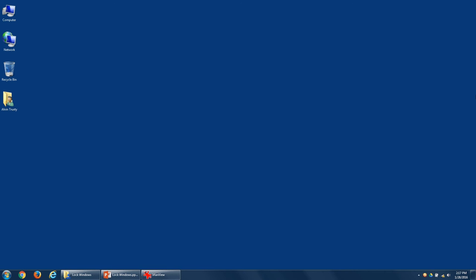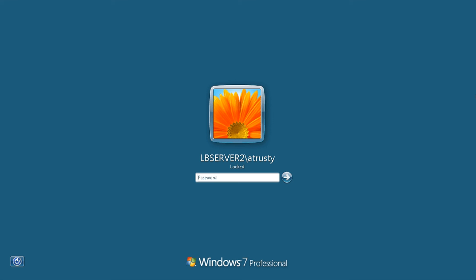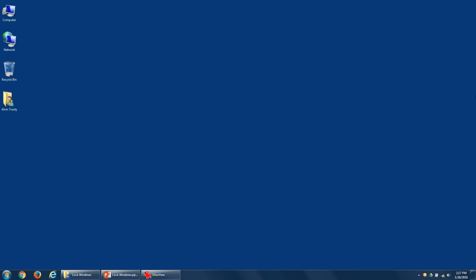So if you're using your computer and you need to step away, you press Windows key L and it locks your terminal. You can see there it's locked. It'll stay locked until you type in your password, essentially to log back in. Windows will be just as you left it.